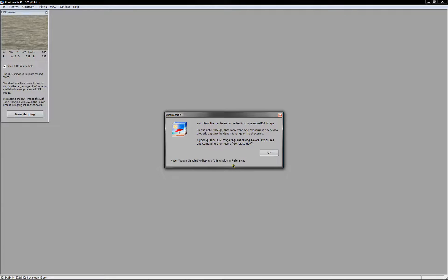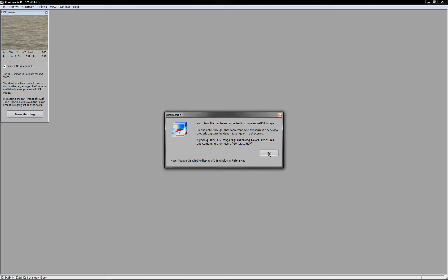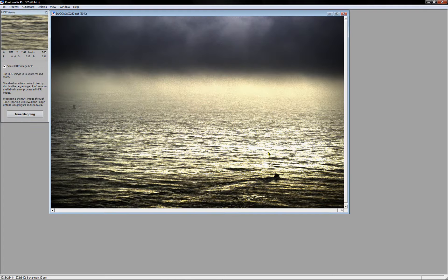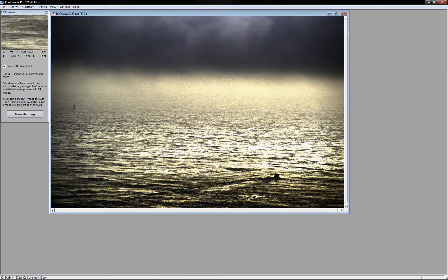So when you do this, you've done it correctly, you're going to get this little box that says you've created a pseudo HDR. You click OK. It opens it up.